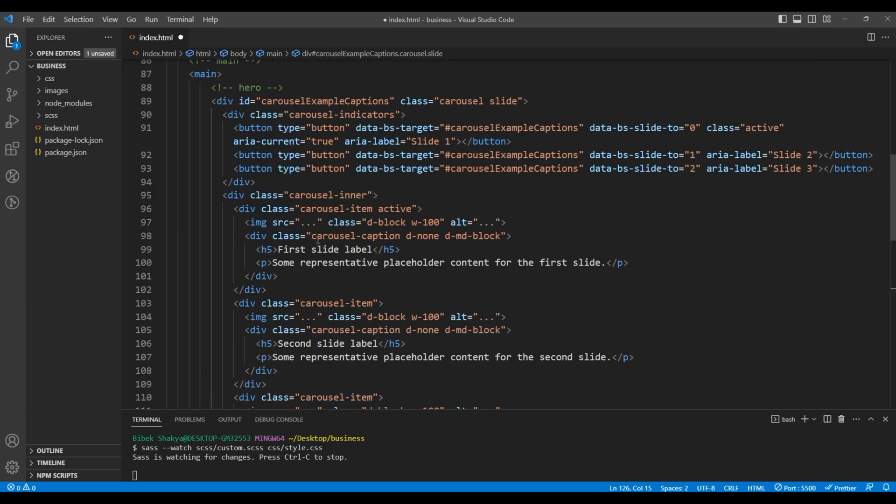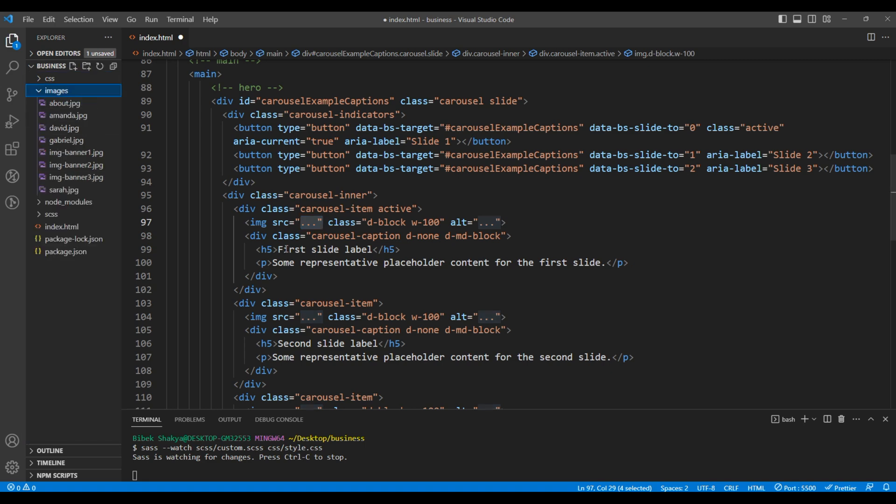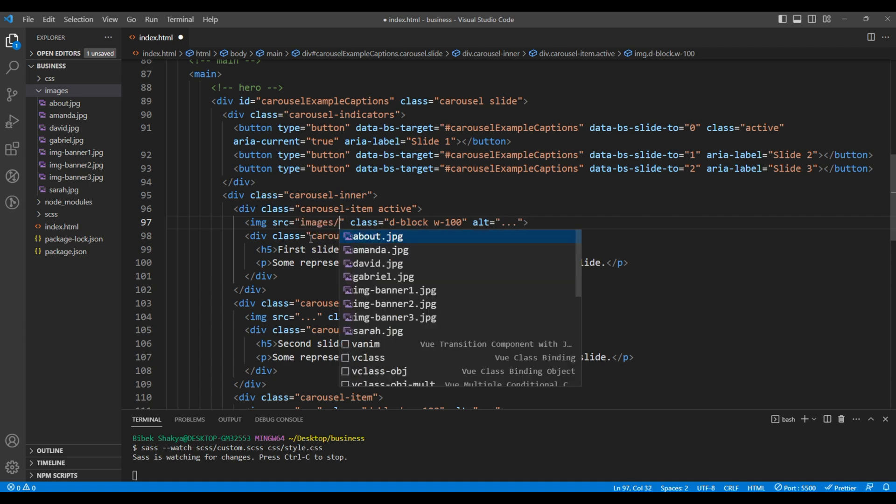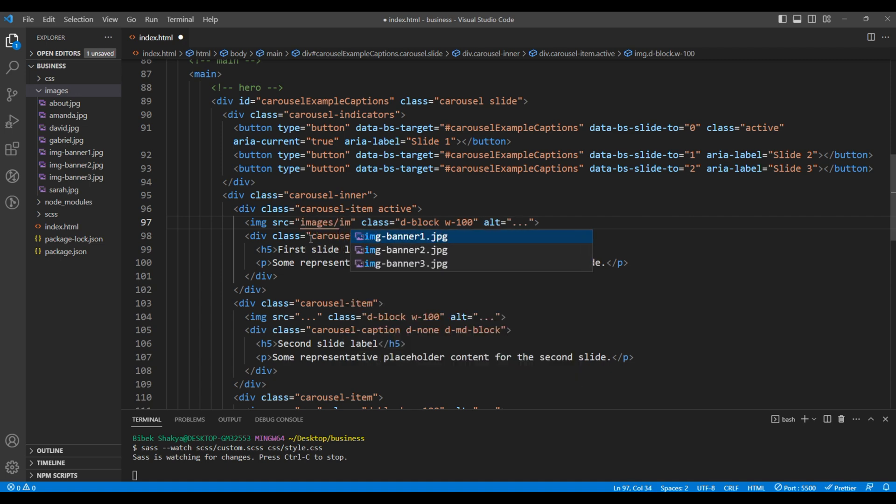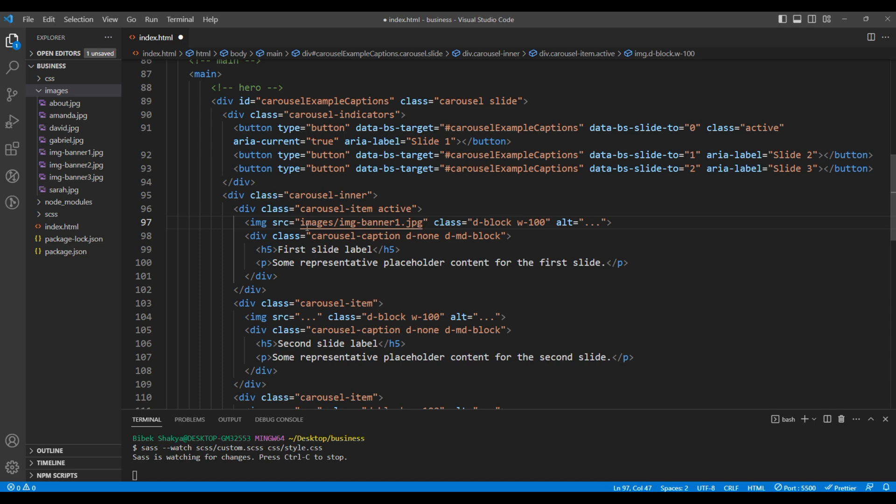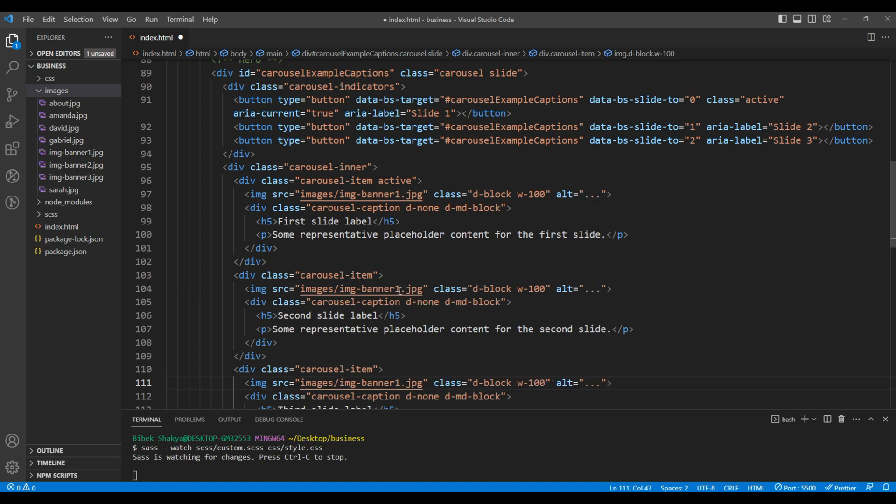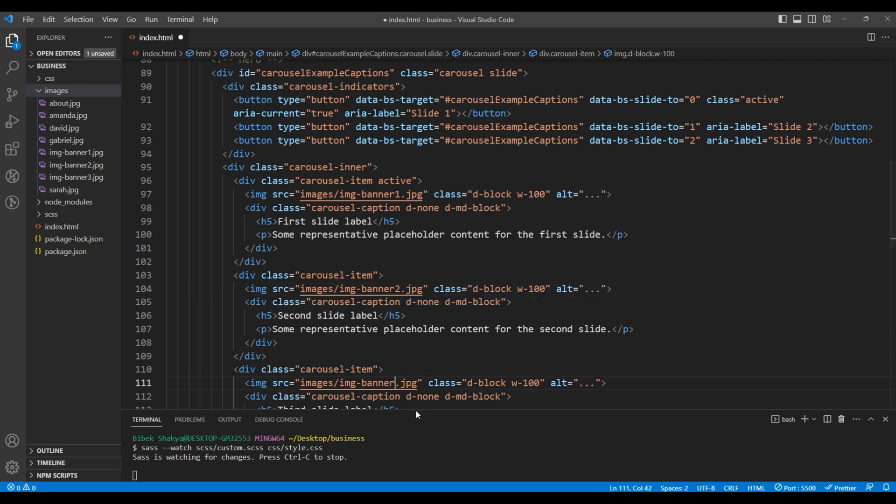Let's add the actual images. All our images are under the images folder, so let's use images/img-banner1.jpg. Let's update the images for banner 2 and banner 3.